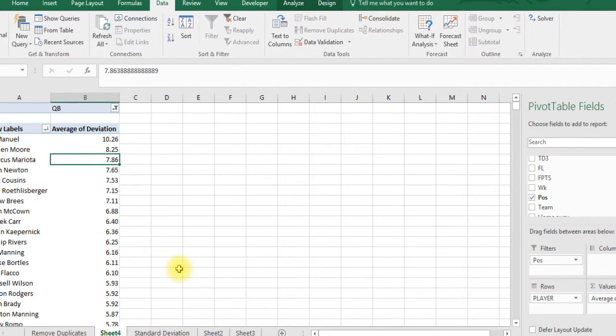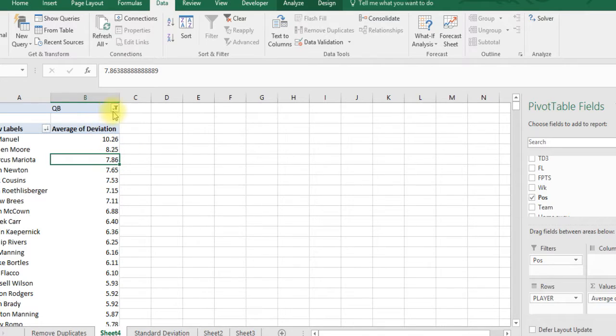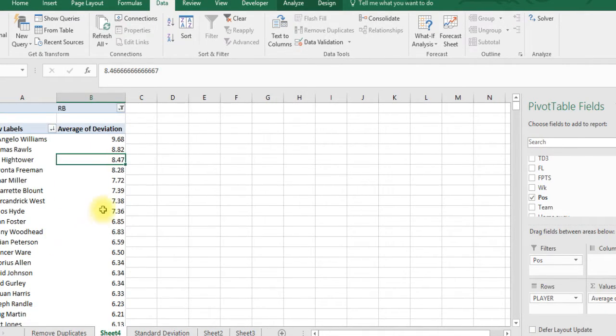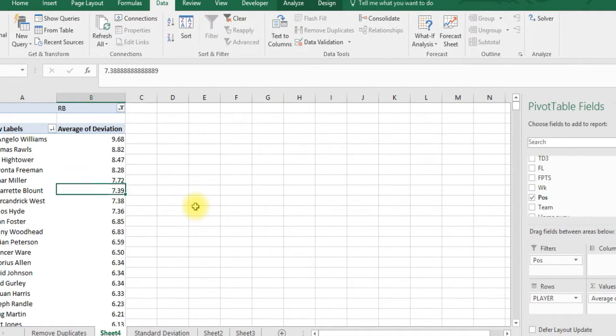And here's the more risky plays - Marcus Mariota is pretty high. Some games he might score four touchdowns, other games he might get zero. So those are the guys that could blow up that you want in your GPP games.